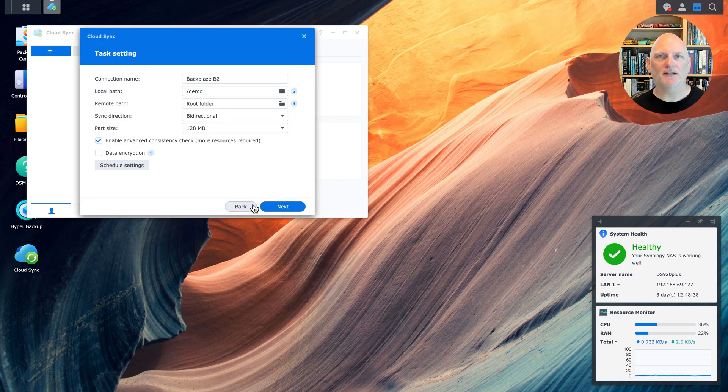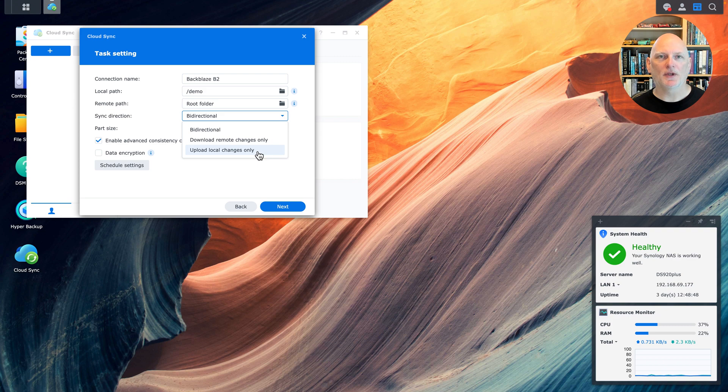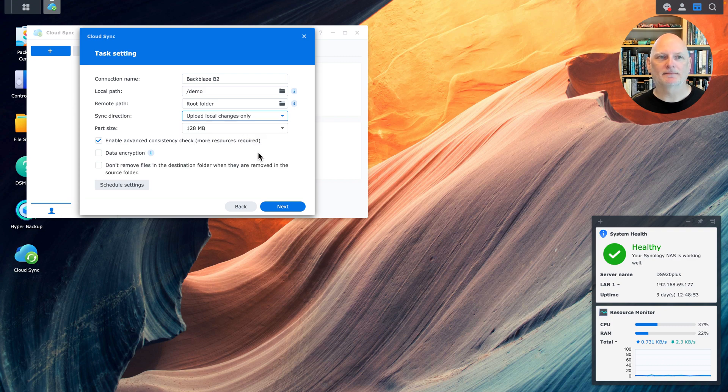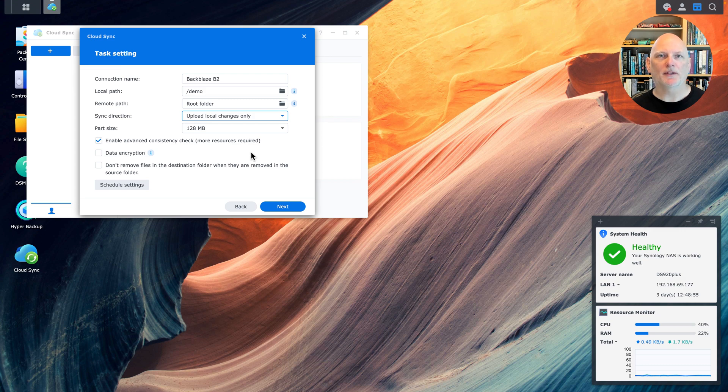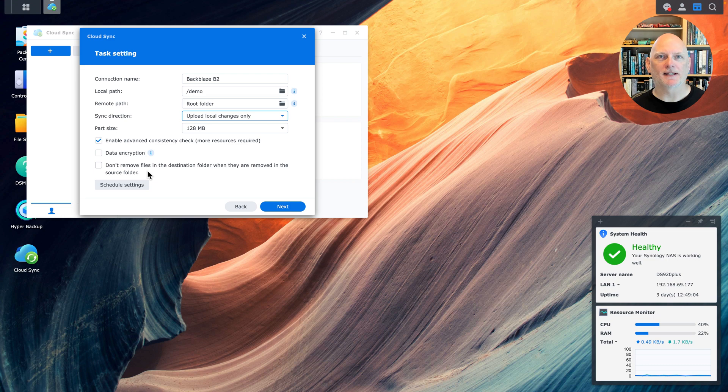I'm synchronizing my files into the root of the bucket. And I only want to upload local changes to Backblaze B2. I don't want any changes that might happen in the bucket to be reflected back on the NAS. I can choose whether or not to synchronize deletes. I'm going to allow deletes on my NAS to synchronize to Backblaze B2, so that the file trees are consistent.